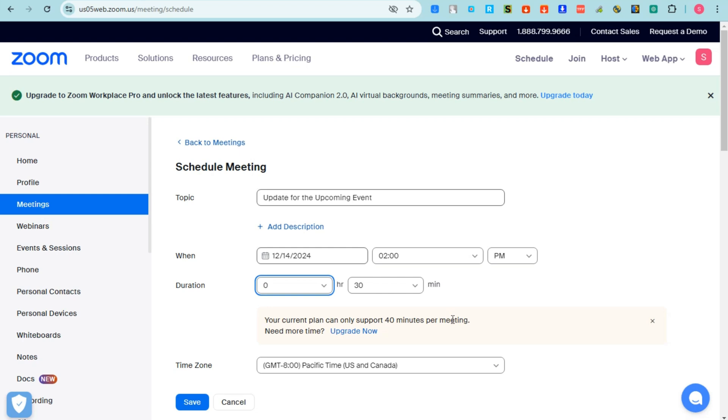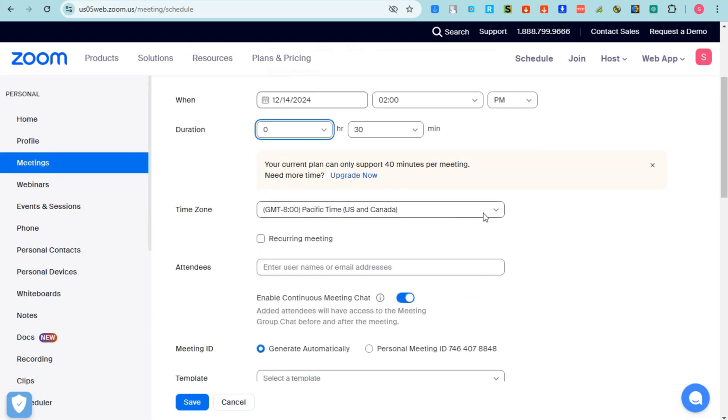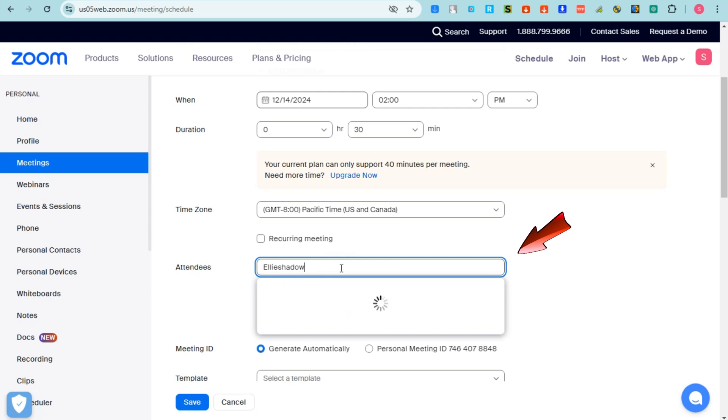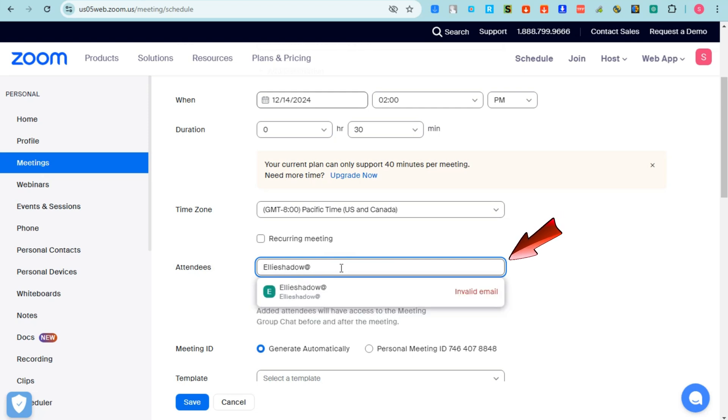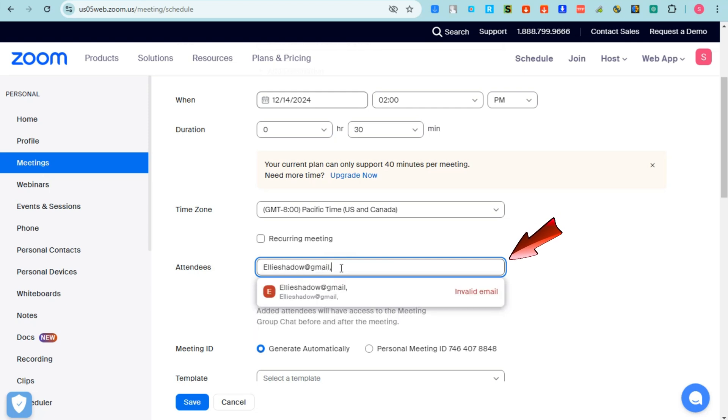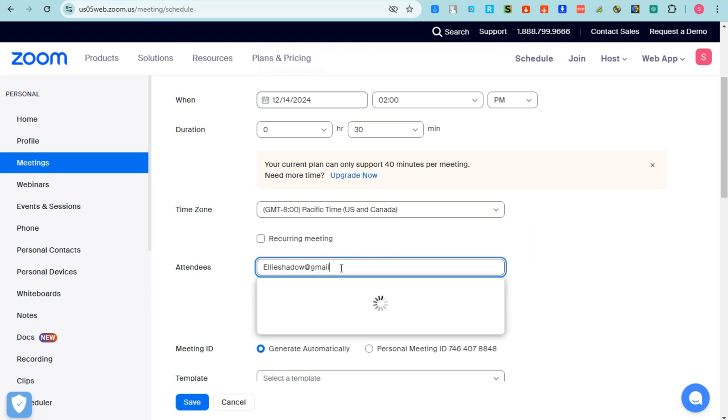You can go to Time Zone and then change your time zone right here according to your origin. For attendees, you can add them. So input at least three characters, name or email address, and they will be notified that you have added them to your scheduled meeting.